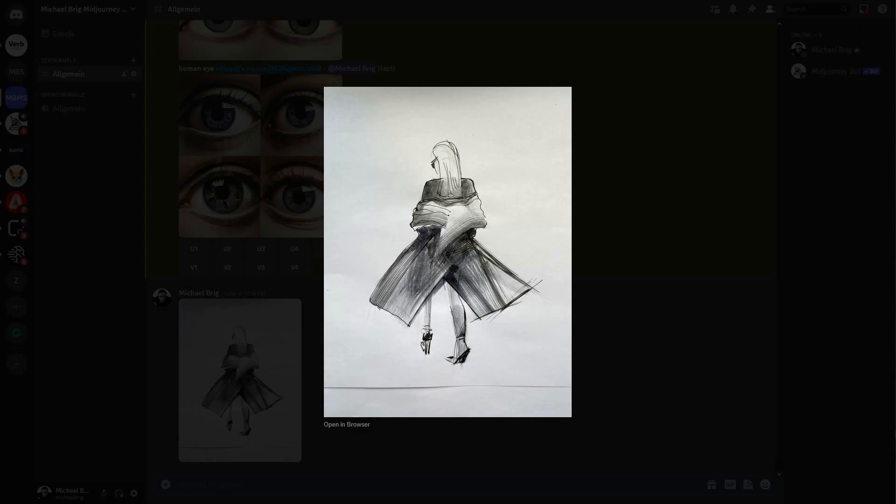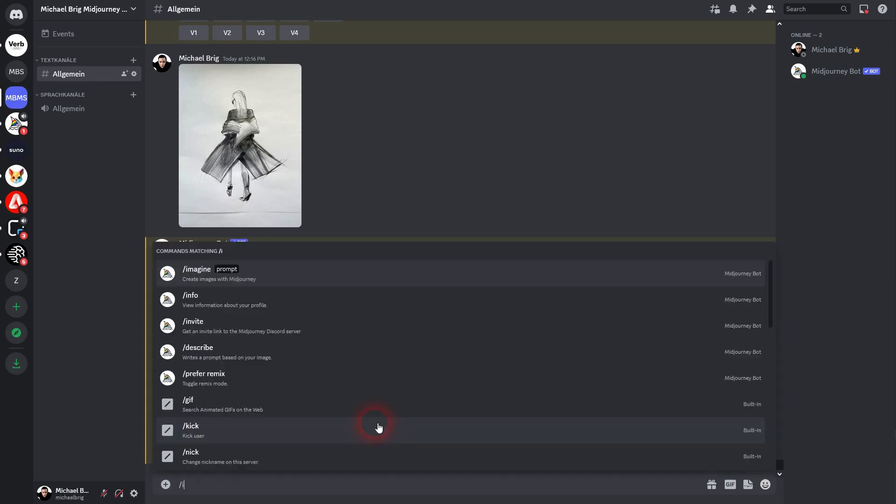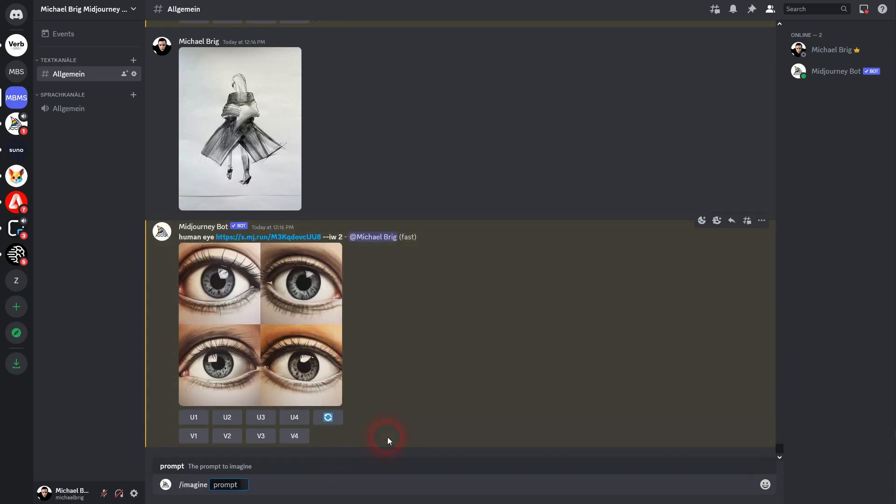Now you can prompt this one. Let me just do it. Imagine. Female. Perspective from behind. Realistic like this. And I add the URL.